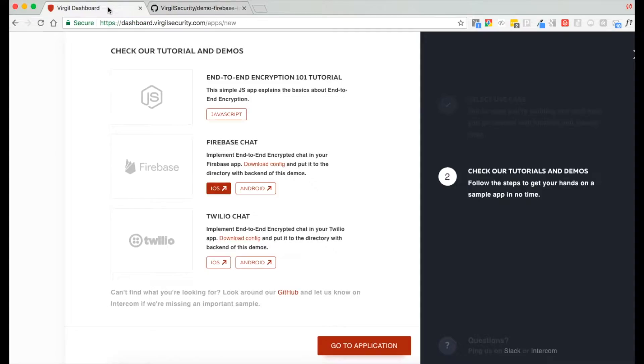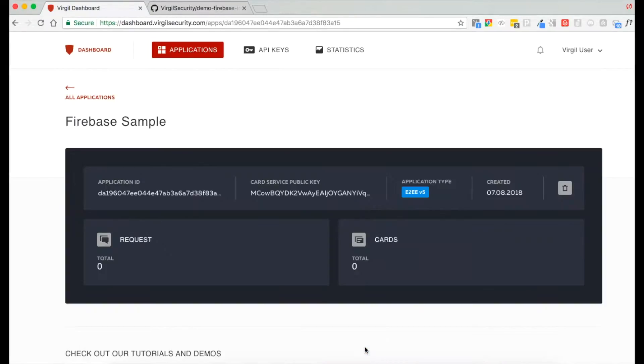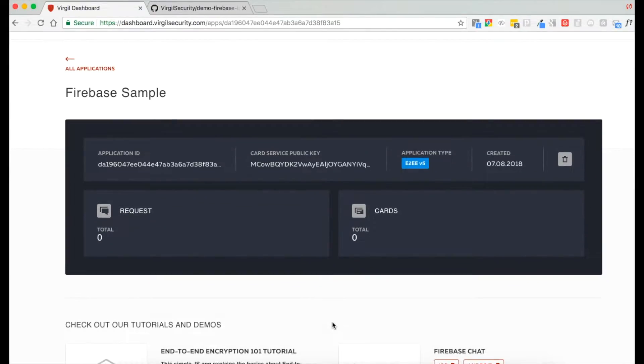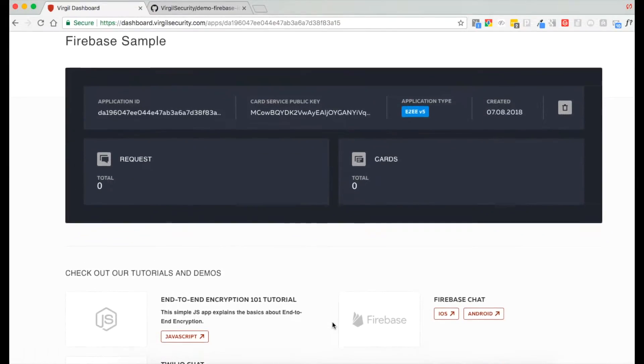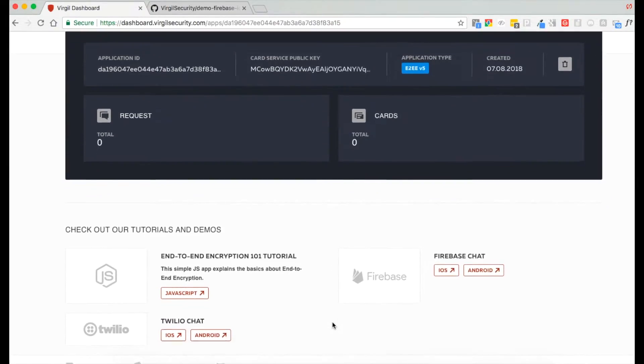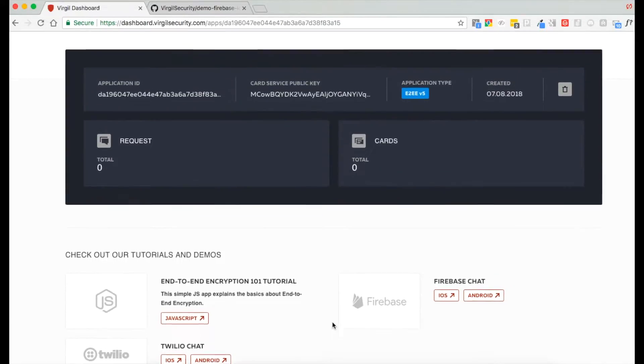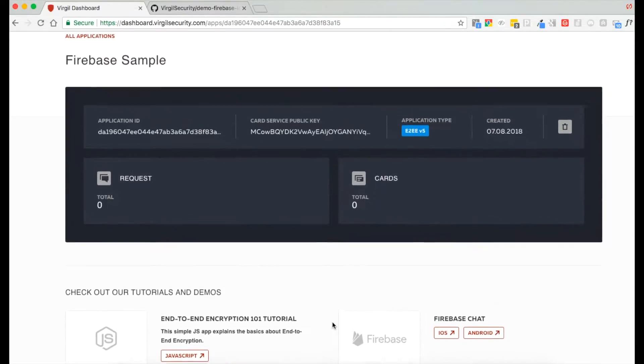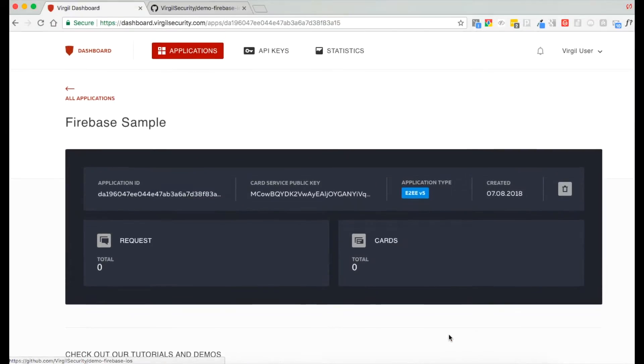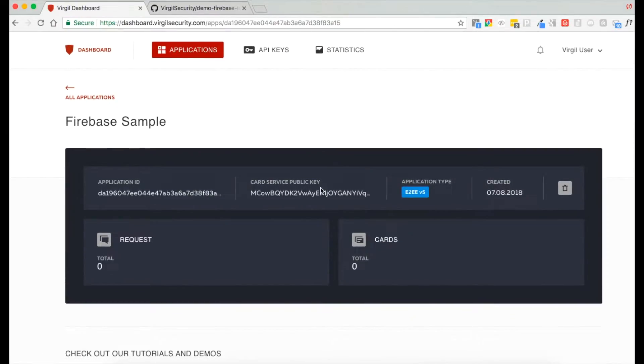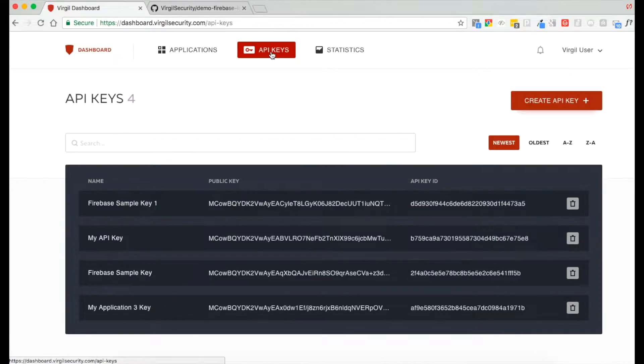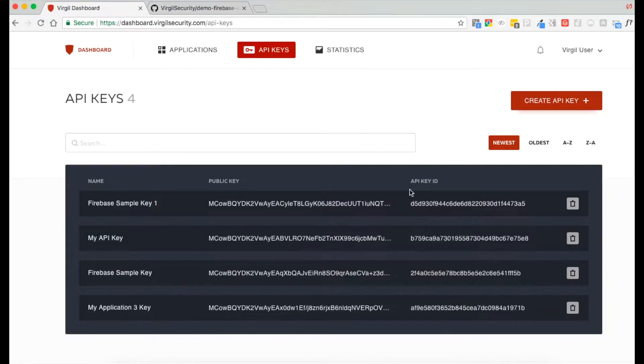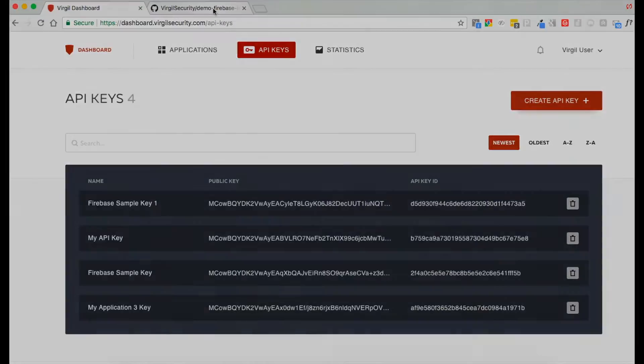First, I want to take you back to the Virgil dashboard real quickly just to show you a little tour. You can see this is your application page that we called Firebase sample. If you ever get lost, you can always come back here to restart the tutorial where it says Firebase iOS. If you did not download the config file, you can always find your public and API key IDs here. Let's get back to GitHub.